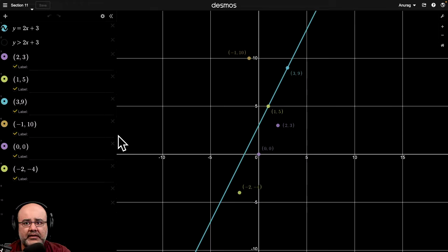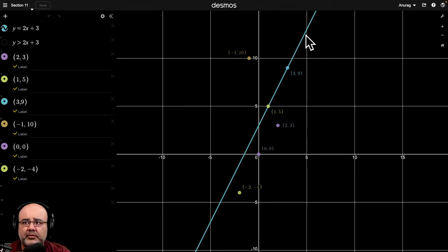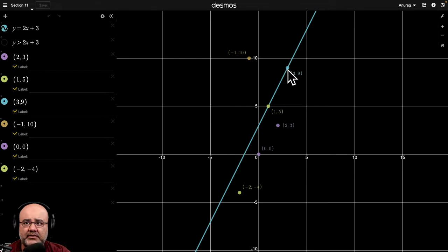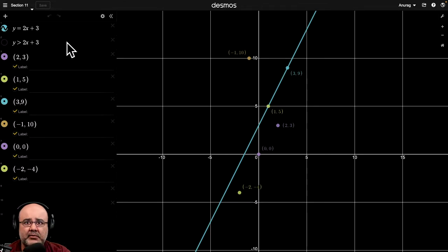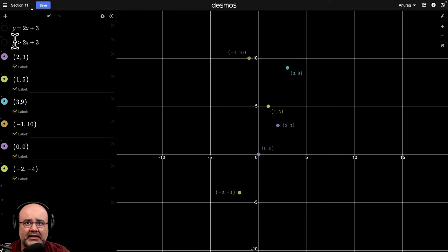So here, if you remember from the previous video, I had drawn the line and said these two points are solutions to this equation because the line passes through them or they're on the line.